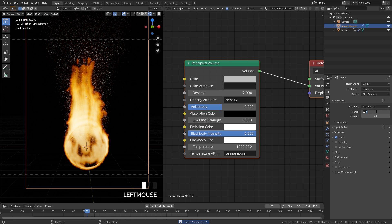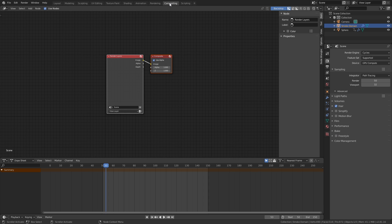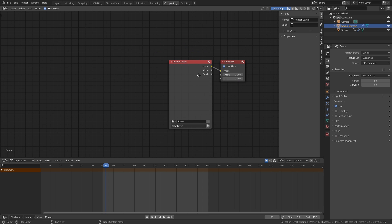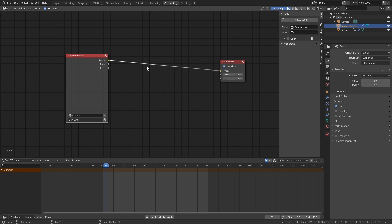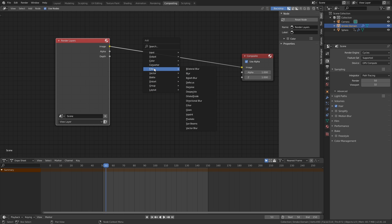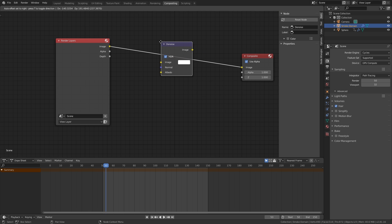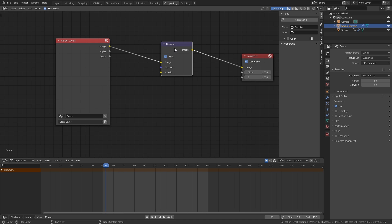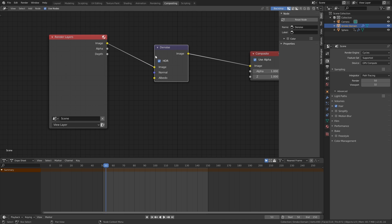For the render settings I'm going to go with 50 samples, and then in the compositing tab I'm going to add in the denoiser so it smooths out the render. Press Shift+A, go over to Filter, then Denoise, and place that right here between the Render Layer and the Composite. Since we're only rendering fire we don't need the Normal or Albedo nodes, so we'll just leave it at the default settings.